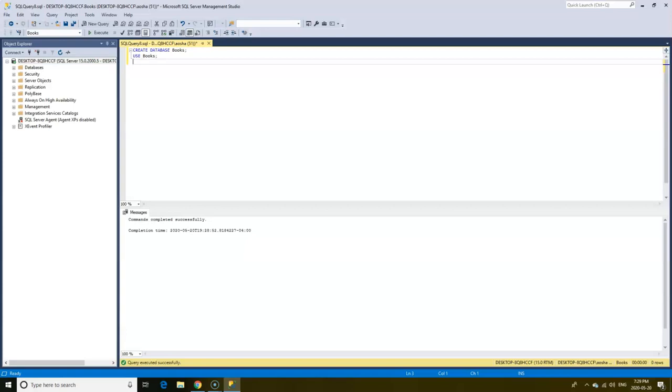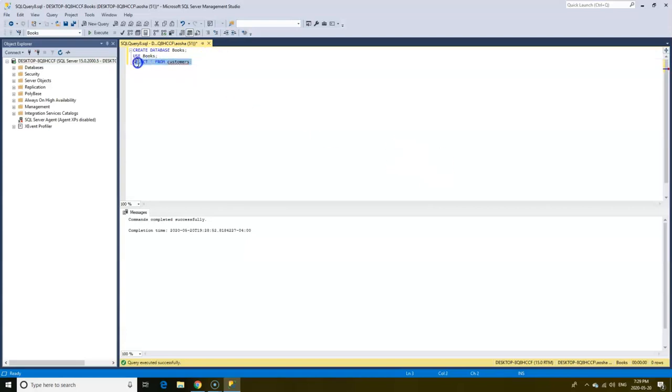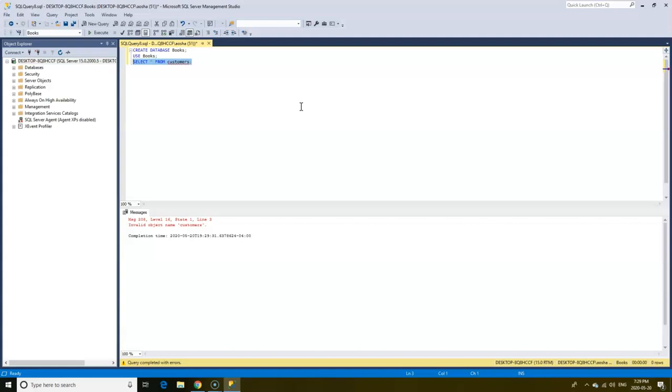To illustrate this I'll write a query that would give an error message. The reason this query resulted in an error message is because we don't currently have a table with the name customers and the message we get below is saying an invalid object name.